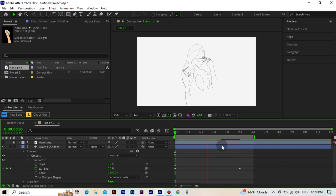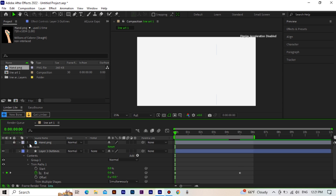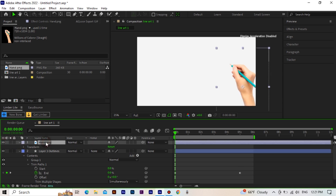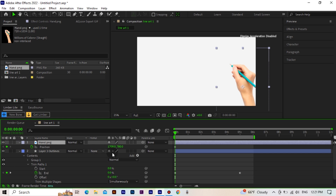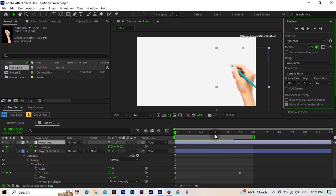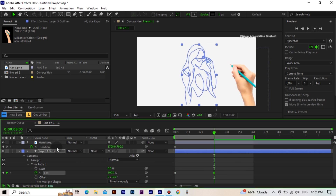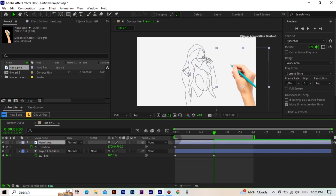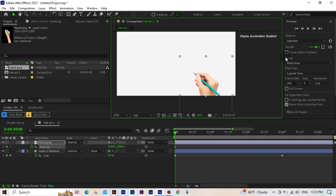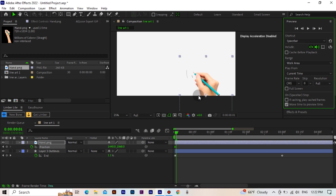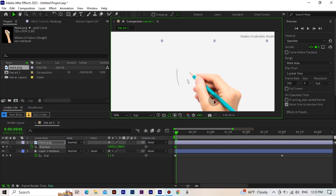Let's watch it now — it looks good but it will be better. Now we activate the position of the hand layer. We move forward a few frames and place the pen tip where the line starts, and so we follow the line frame by frame.